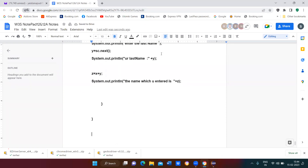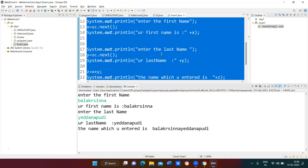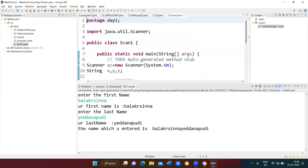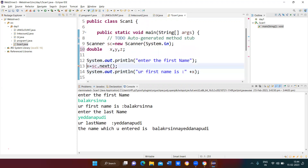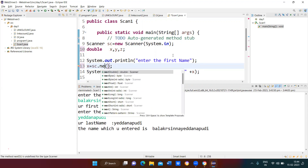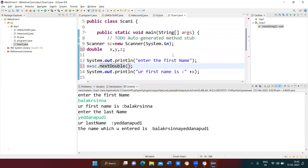Now we'll try to work with double. Instead of next() we use nextDouble(). We can then enter the first mark, and the same logic applies to read double values using the Scanner.